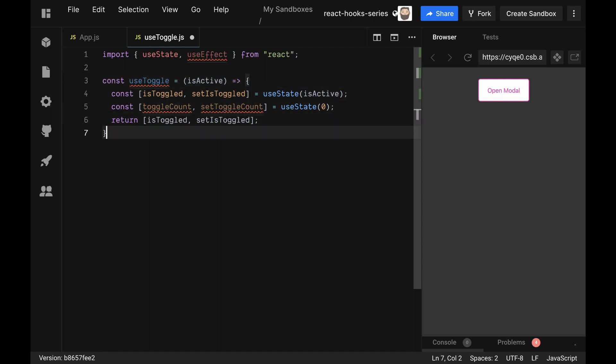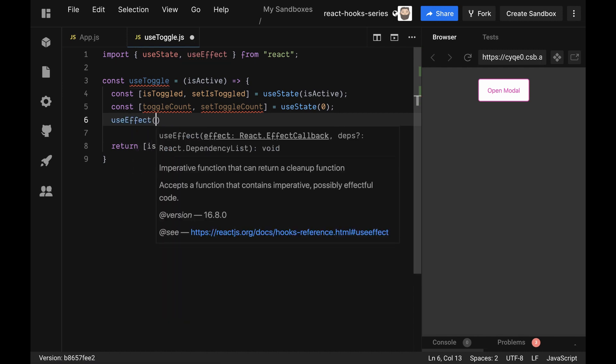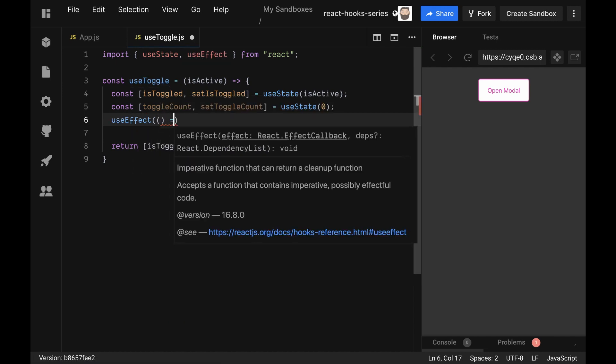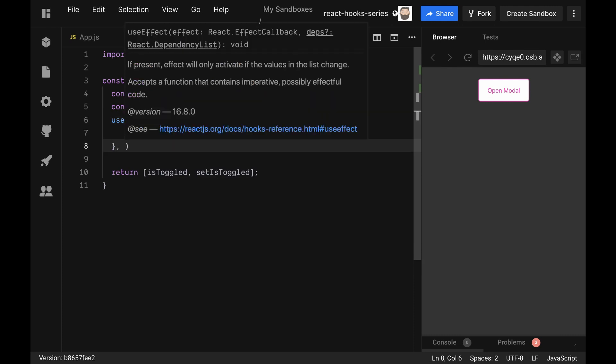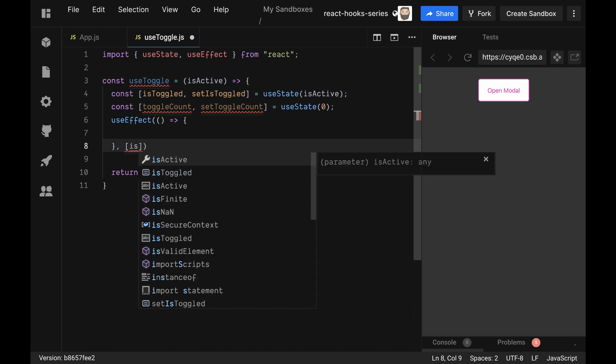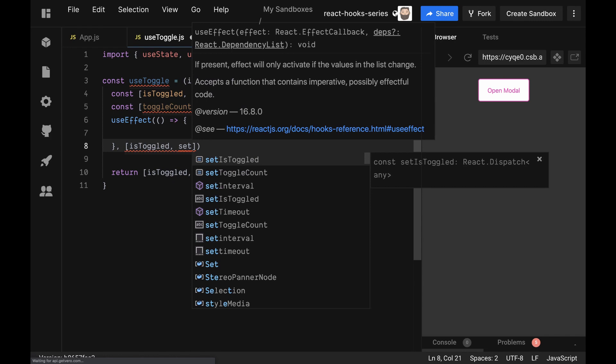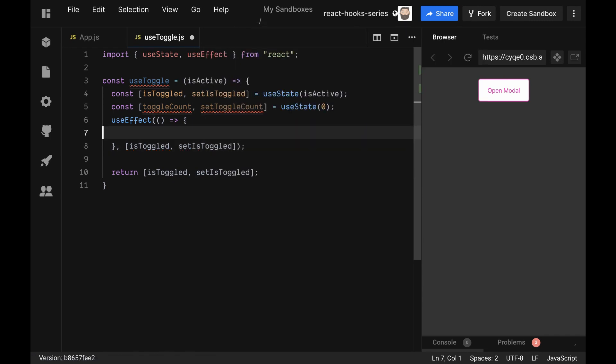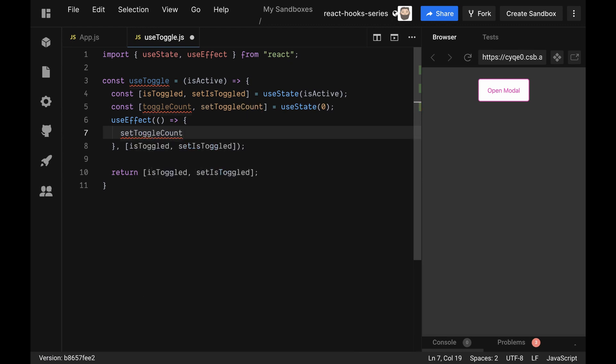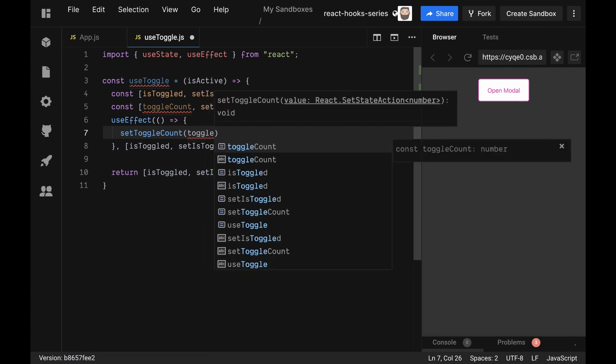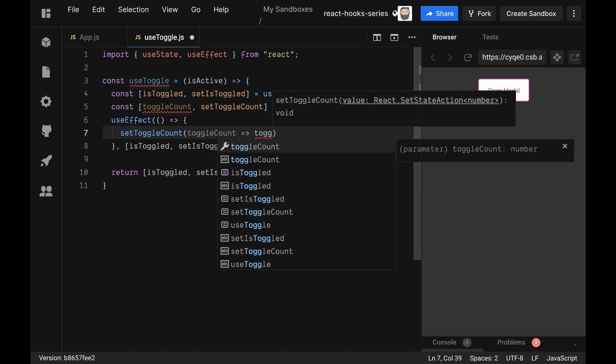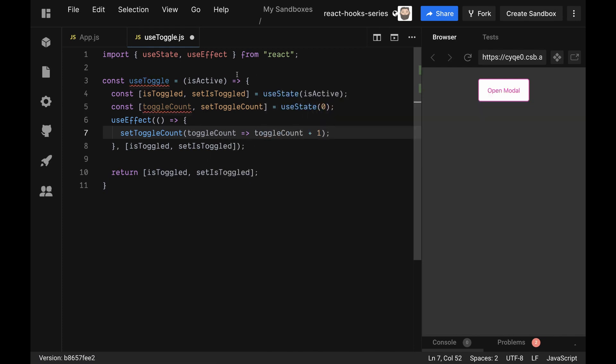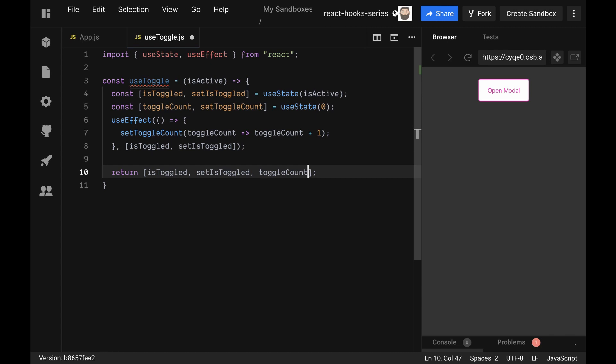In the useEffect, we are going to give it a callback, and we are going to say any time the isToggled or setIsToggled is changed that we are going to setToggleCount to toggleCount plus one, and we return a callback because we're based on the previous one. Then we are going to return out a third argument, which is the toggleCount. Then we have to export out our useToggle.